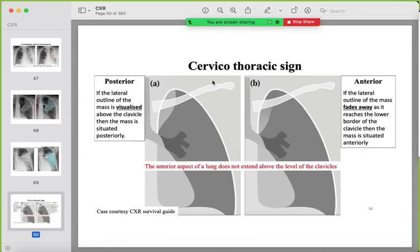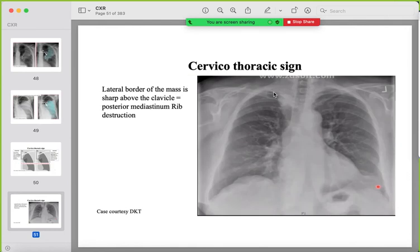The cervicothoracic sign occurs with an upper lung zone mass. If the lateral border of the mass is sharp above the clavicle, the mass is in the posterior mediastinum. If the lateral border fades away above the clavicle, it is in the anterior mediastinum. Example: a right upper lung zone mass with a sharp lateral border above the clavicle indicates a posterior mediastinal mass; rib destruction at the second rib posteriorly may also be seen.